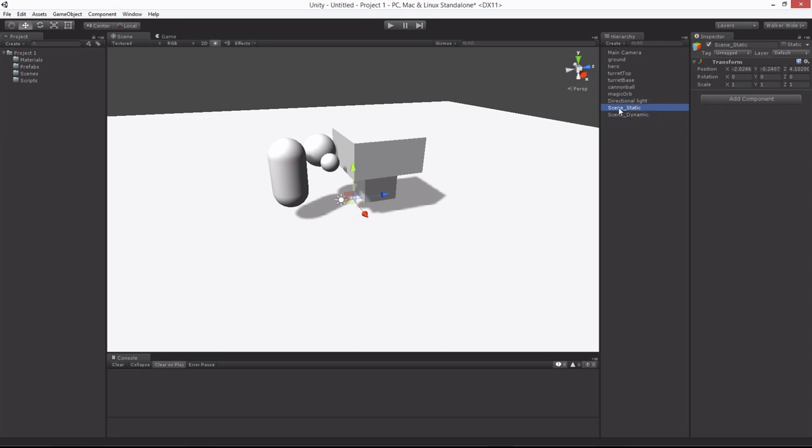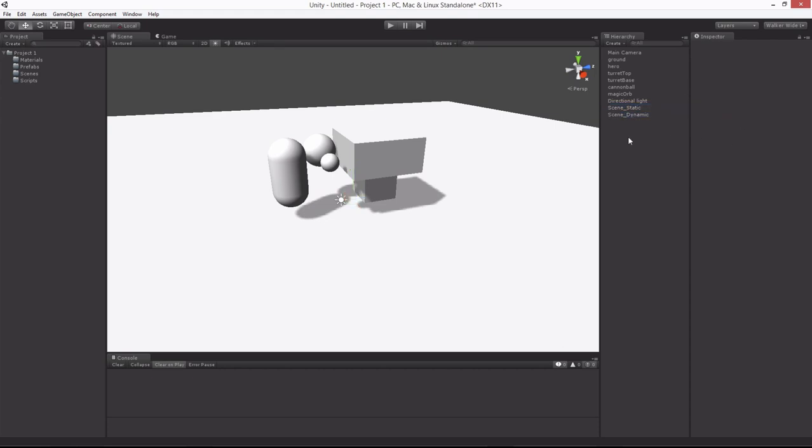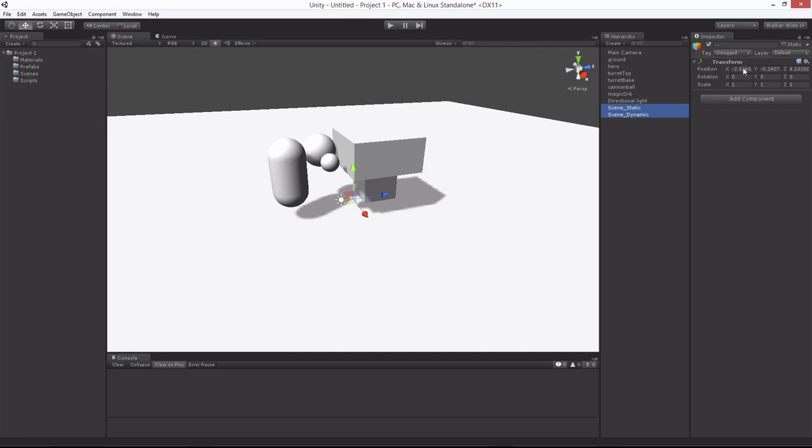The Scene Static and Dynamic, notice the positions are actually not at zero. You can select both by left-clicking on Static and then holding Ctrl and left-clicking on Scene Dynamic. We can affect multiple objects at the same time. So now we've moved both the objects over to 0, 0, 0.